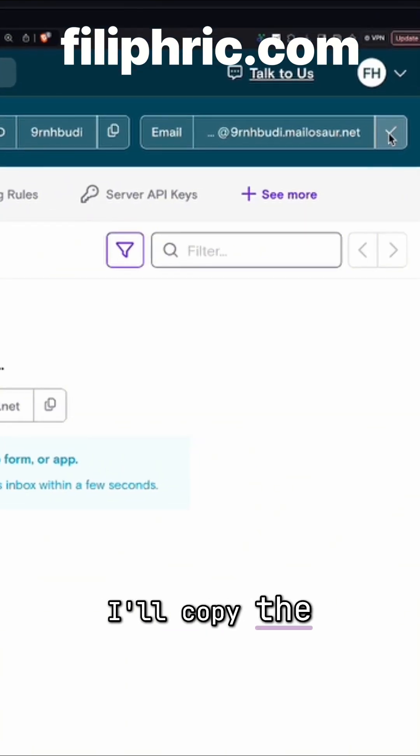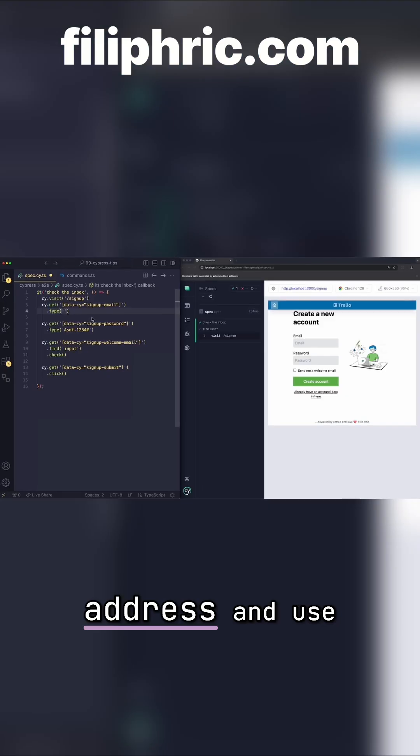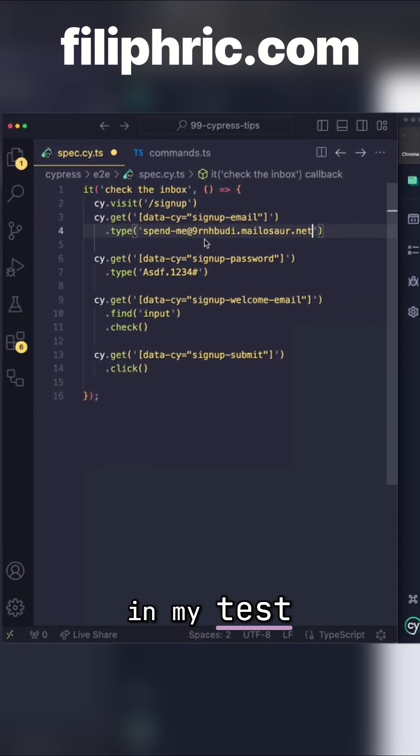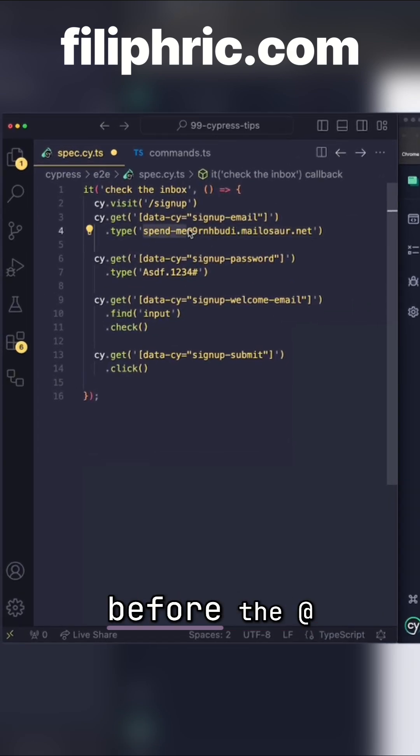I'll copy the email address and use it in my test. By default, you can put anything before the at symbol.